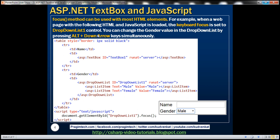The focus method can be used with most HTML elements. In the next example, the web page has a text box for name and a drop-down list for gender. When the web page loads we want to set focus to the drop-down list, so that a selection can be made without the mouse — simply press Alt and the down arrow key simultaneously to open it and make a selection.